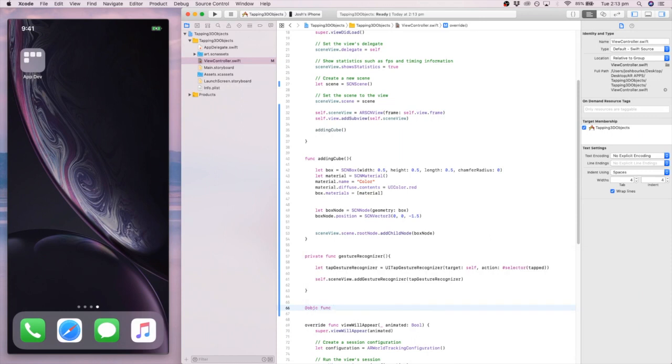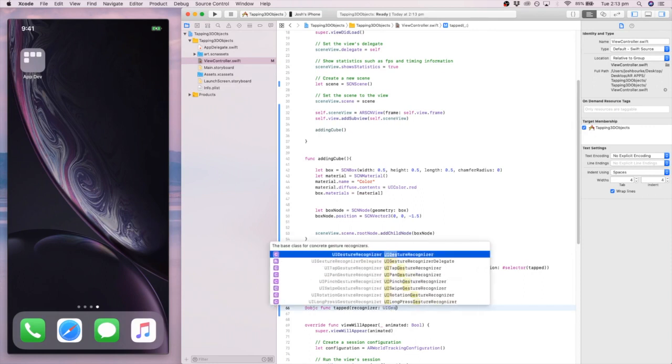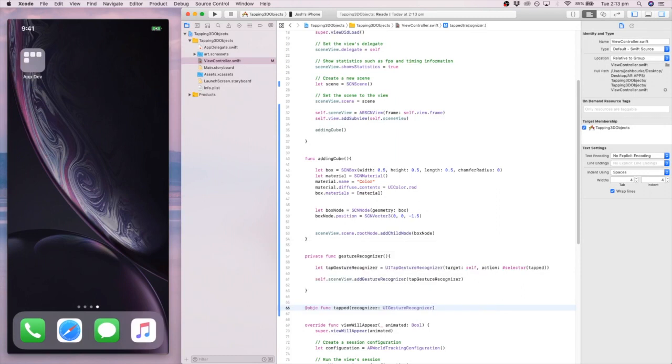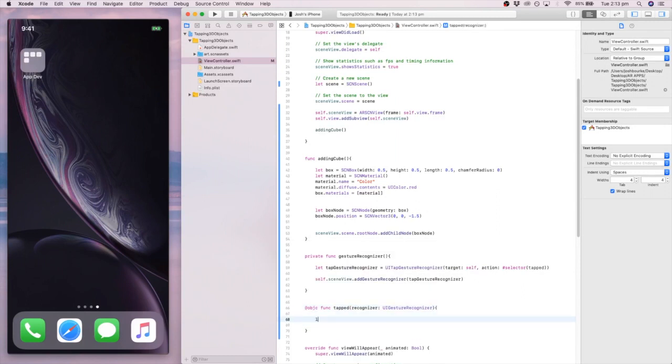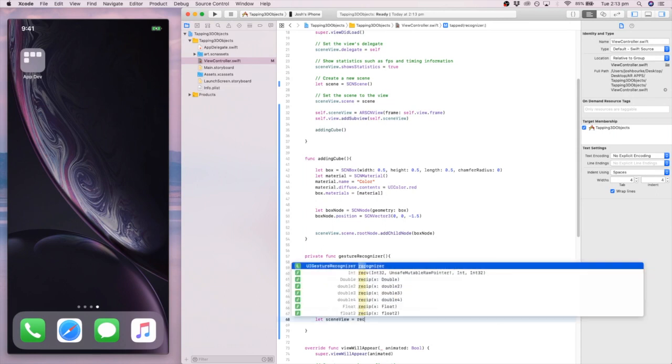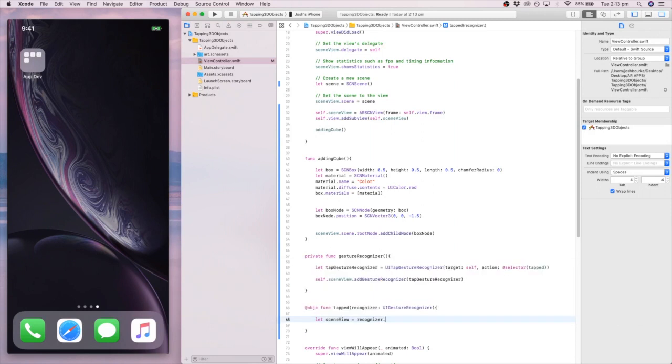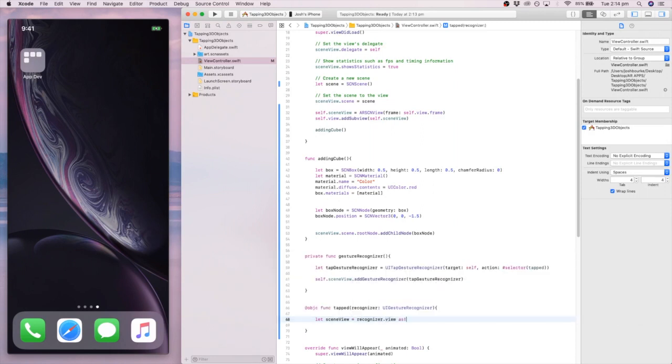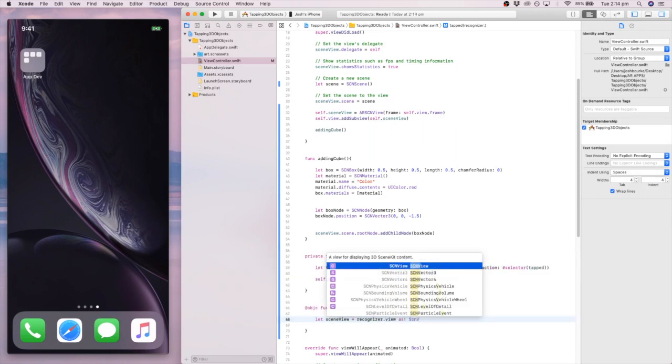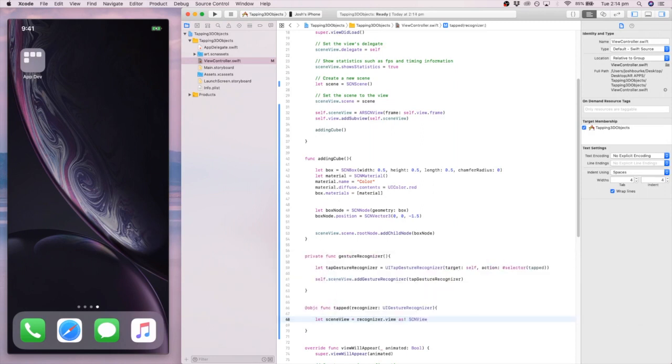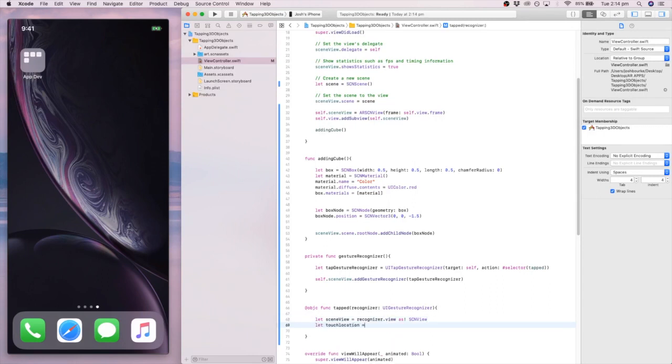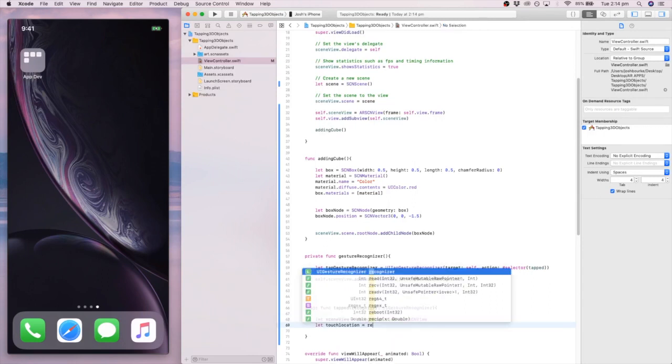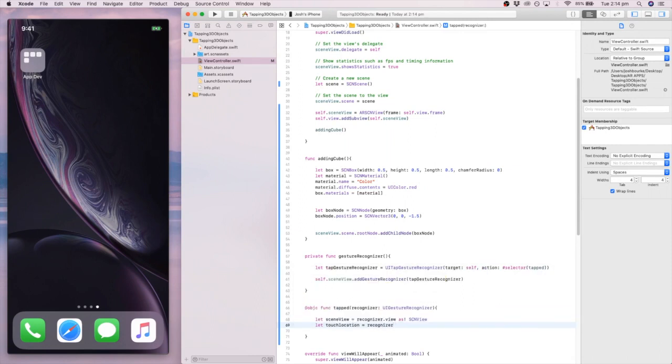Then, we're going to create an Objective-C function called tap, which is going to be our action. And it's going to take recognizer. It's going to take a value of recognizer here, and it's going to be UIGestureRecognizer. And then we're going to open up the function. Let sceneView equal recognizer.view as sceneView. Okay. So this is setting up where, like, so it can pull the location of where we've tapped.